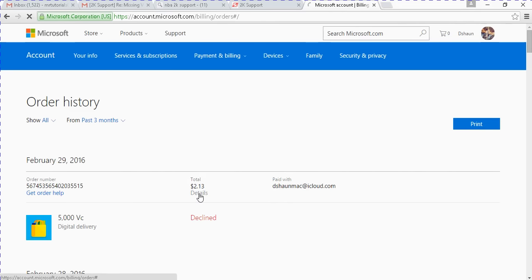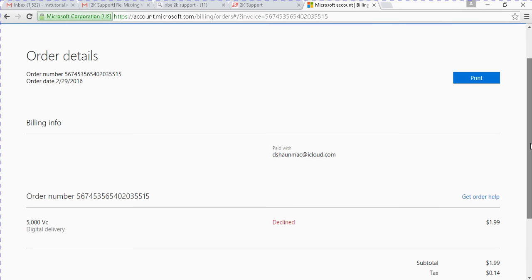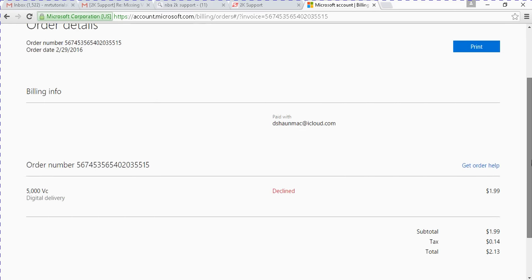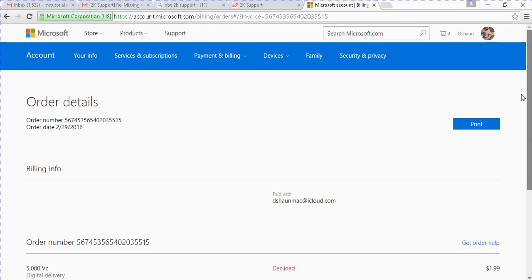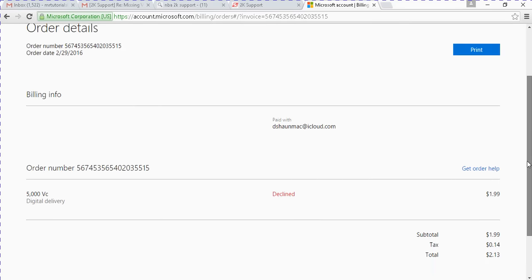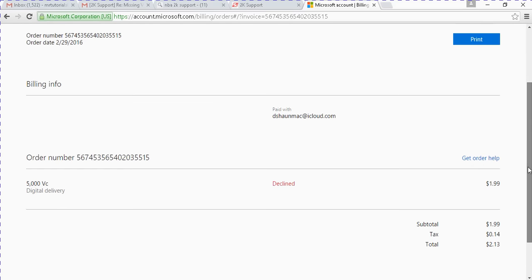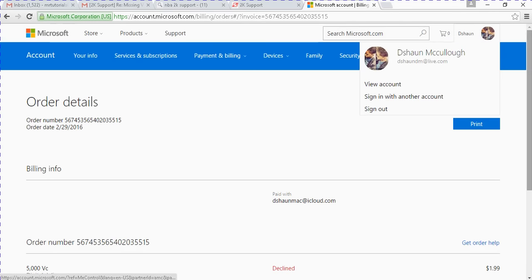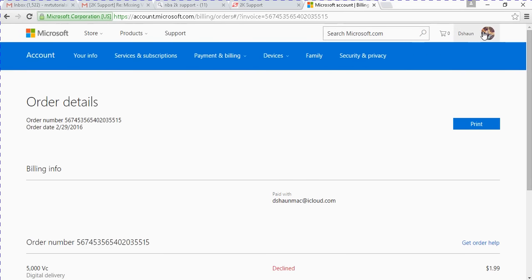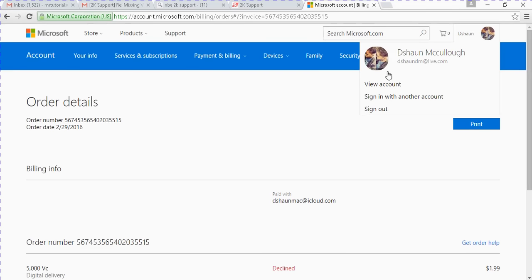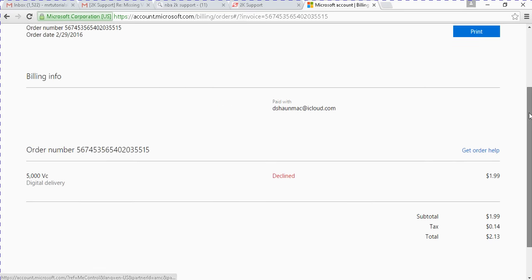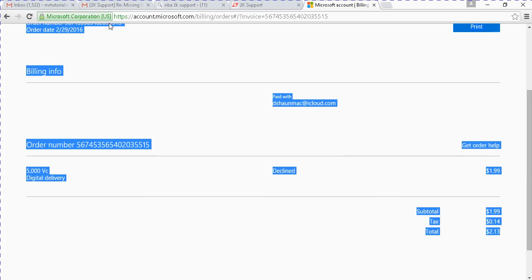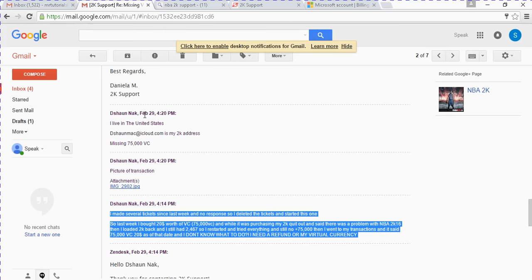So you'll go to details for the five thousand VC, and then this is your receipt. And what you have to do is screenshot the top. You want to click this and you want to screenshot your name right there. And then you want to go down and then you want to screenshot this. This is basically the receipt. You want to just screenshot this receipt, alright? And then you want to send them both of those pictures.